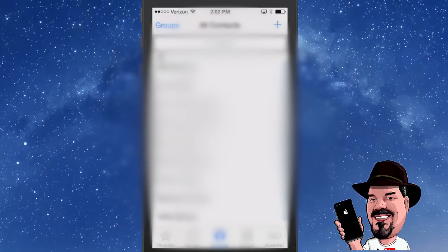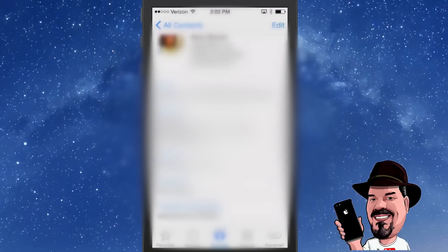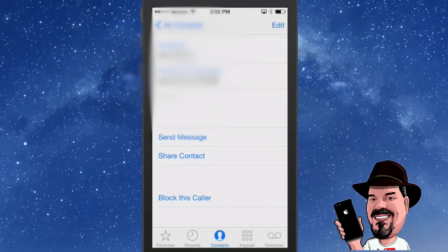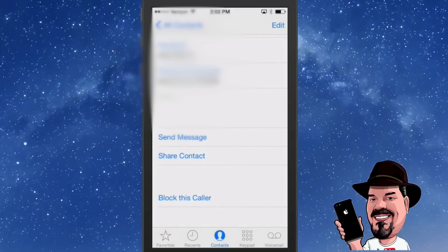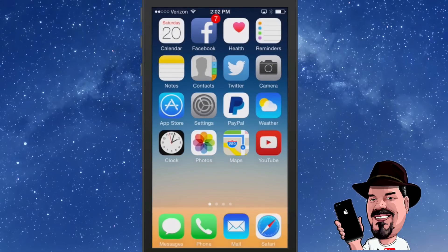To block someone, open your Contacts, choose the contact you want to block, open it up, scroll down to the bottom, and simply tap 'Block this Caller.' You won't be receiving phone calls, messages, FaceTime, or anything from those people. If you're curious to know if someone has blocked you, I have a way to find that out — I'll annotate that in the video and in the description below.